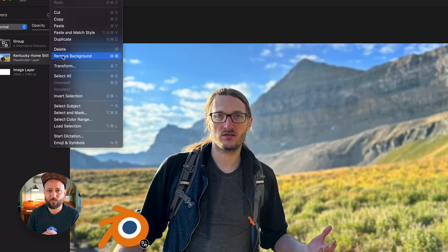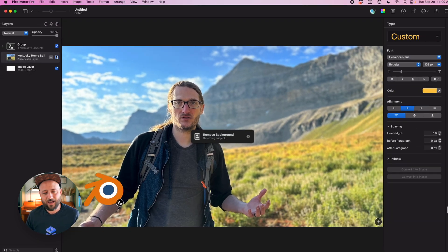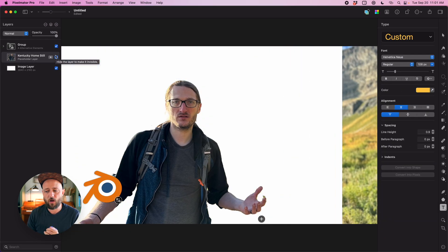No problem, Pixelmator handles that. I can just come up here to edit and do delete background. And just like that I've got a nice clean background. I can add whatever elements I want.